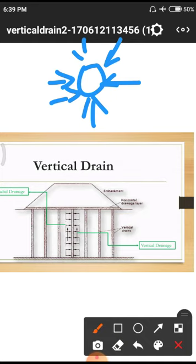In the top view, the vertical drain appears as a circular borehole. Inside this borehole, a plastic material is placed which absorbs water from the surrounding periphery. The water rises and is fed to the horizontal drainage layer above.